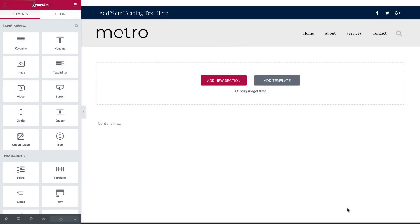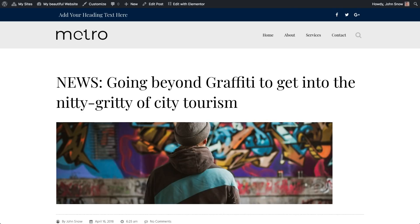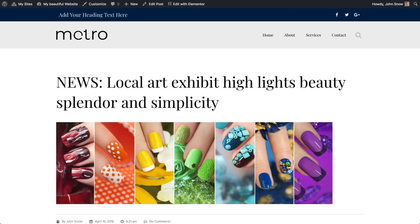Press Have a Look to see it live. Now, if you visit any other page on your site, you'll see the same header.